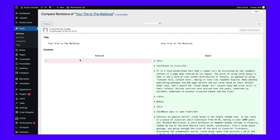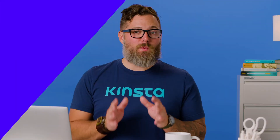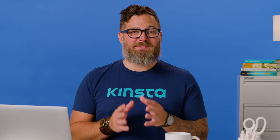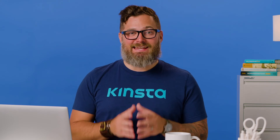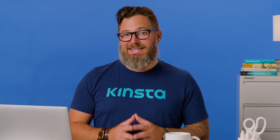Each revision logs the date and time, which you can assume is the last updated date as well. If you've already implemented the last updated date code yet you're not seeing a date on the front end, this is an excellent way to see if the post has an updated date in the first place. If it doesn't, the code won't display anything.